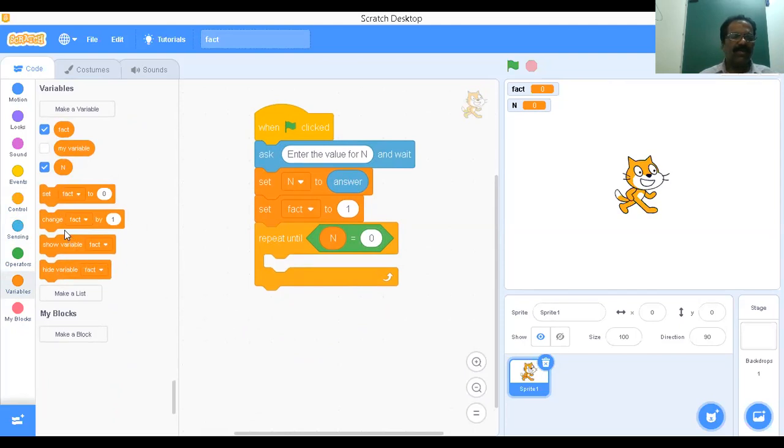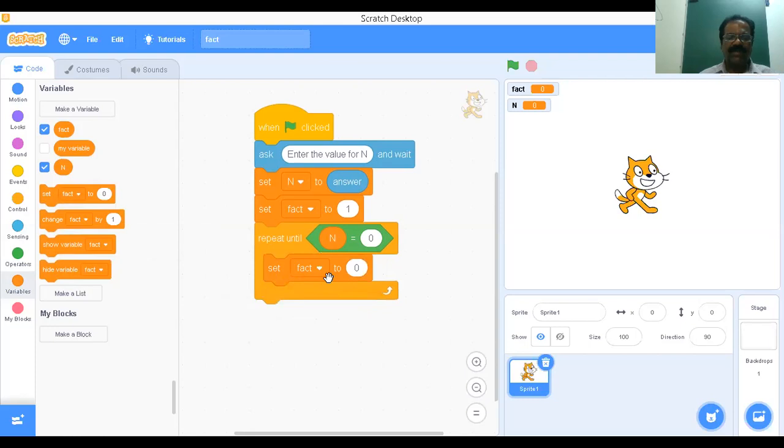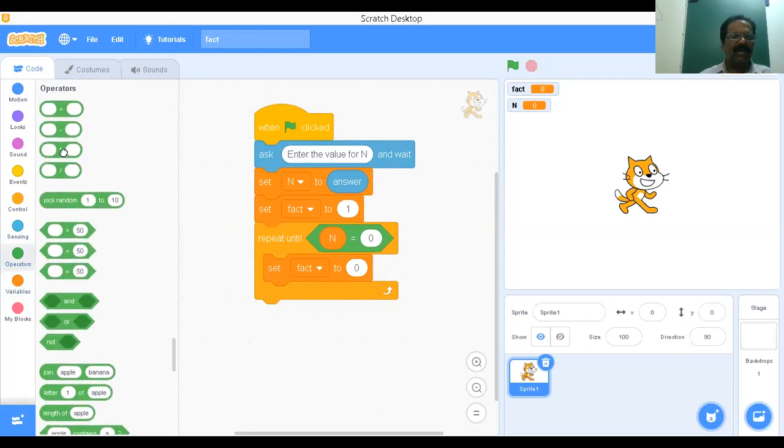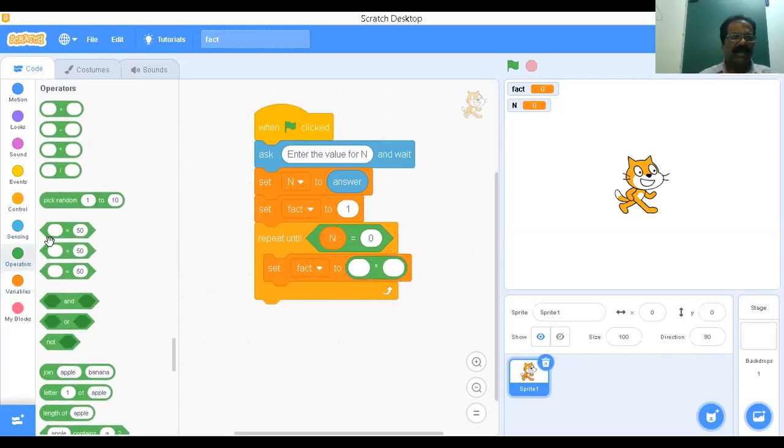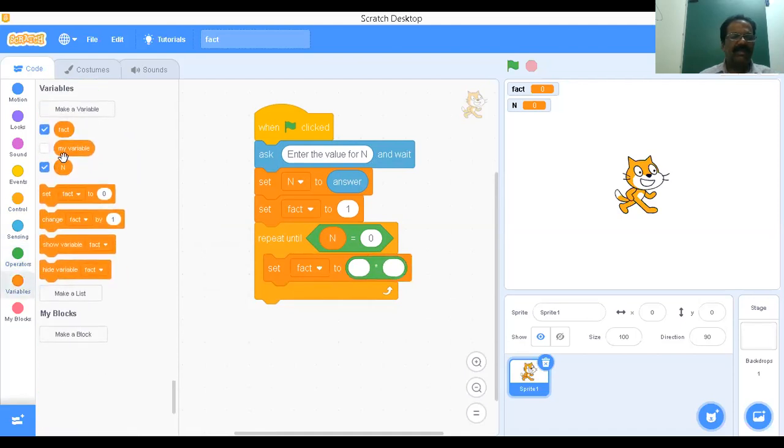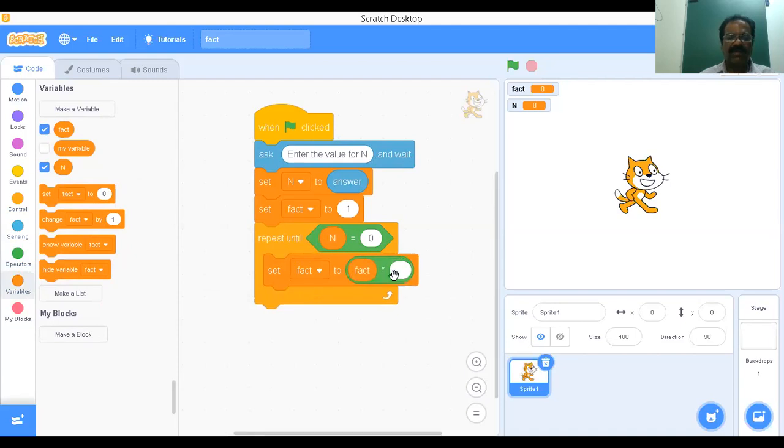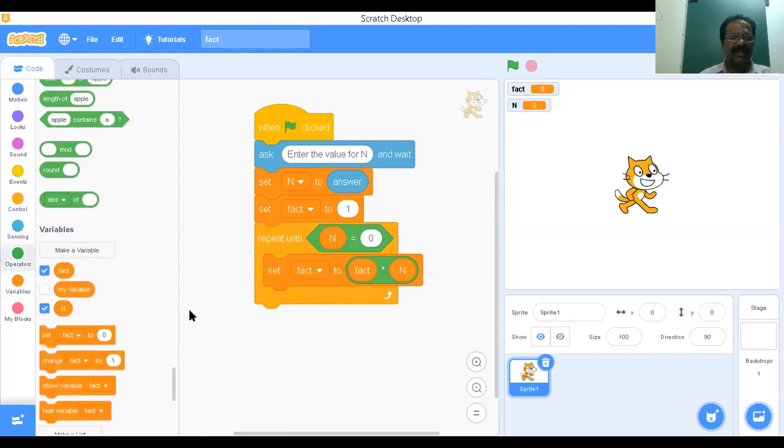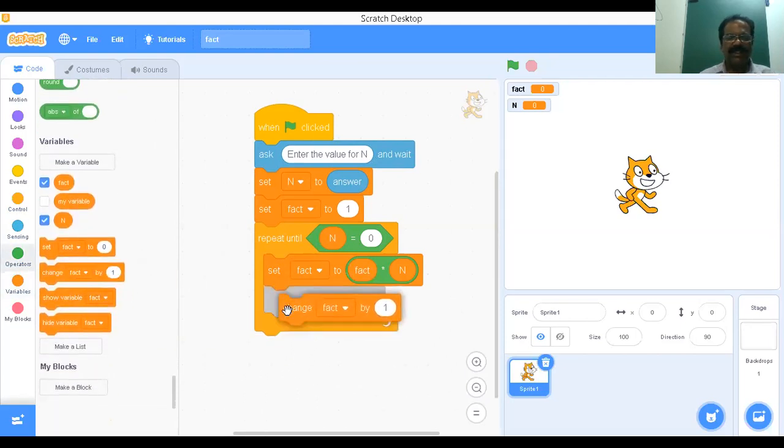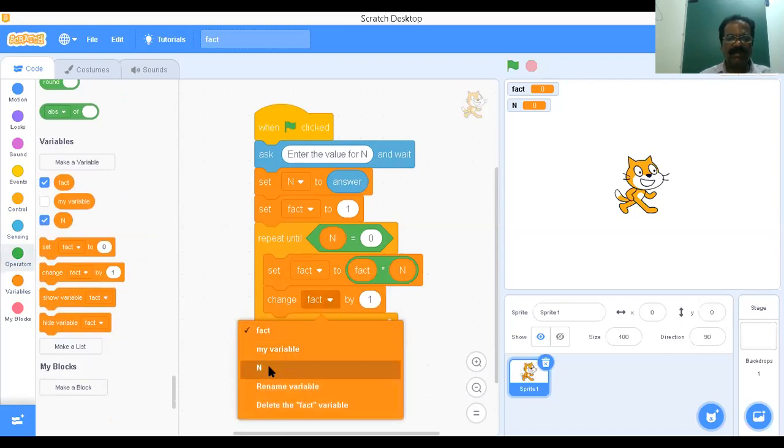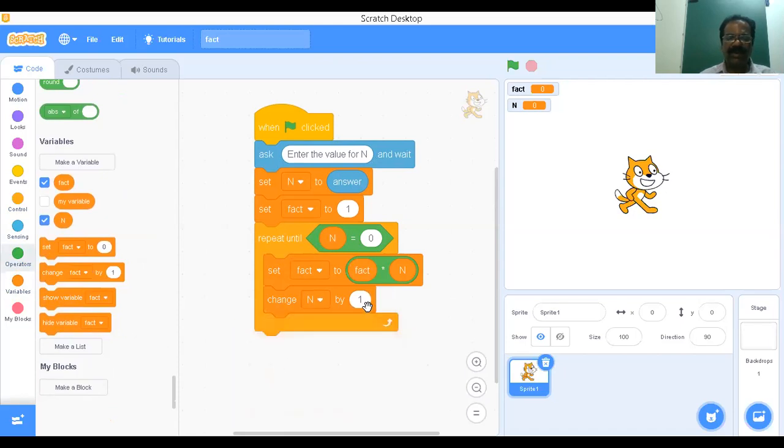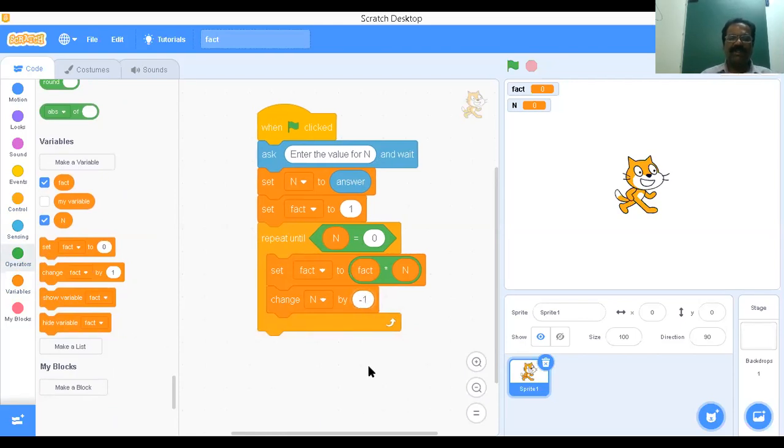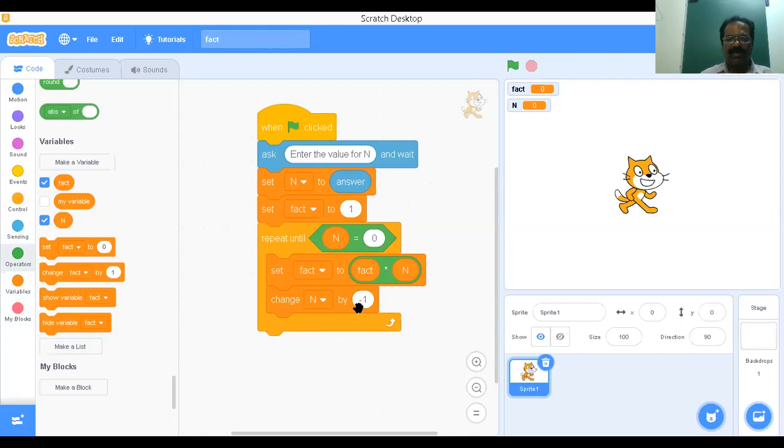Now I'll go for set. Set fact equal to fact into n. I will go for operator - this is the multiplication operator. Then variable fact. Set fact equal to fact into n. Then change n by minus one. You have to reduce every time by one. Change n by minus one. For example, if it is three, then I have to make it two, then make it one. Every time I have to reduce by one. So this is your complete program.